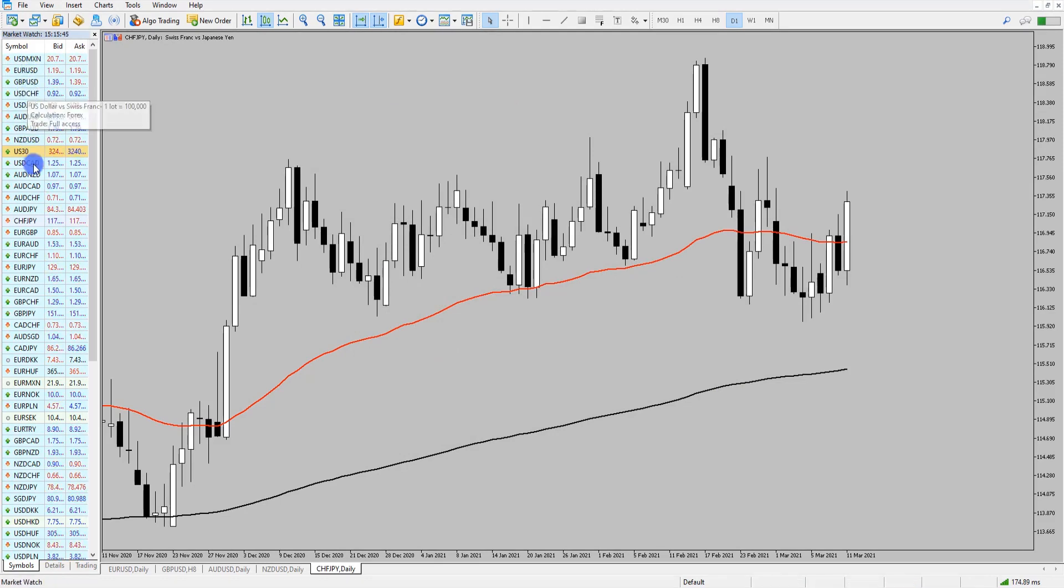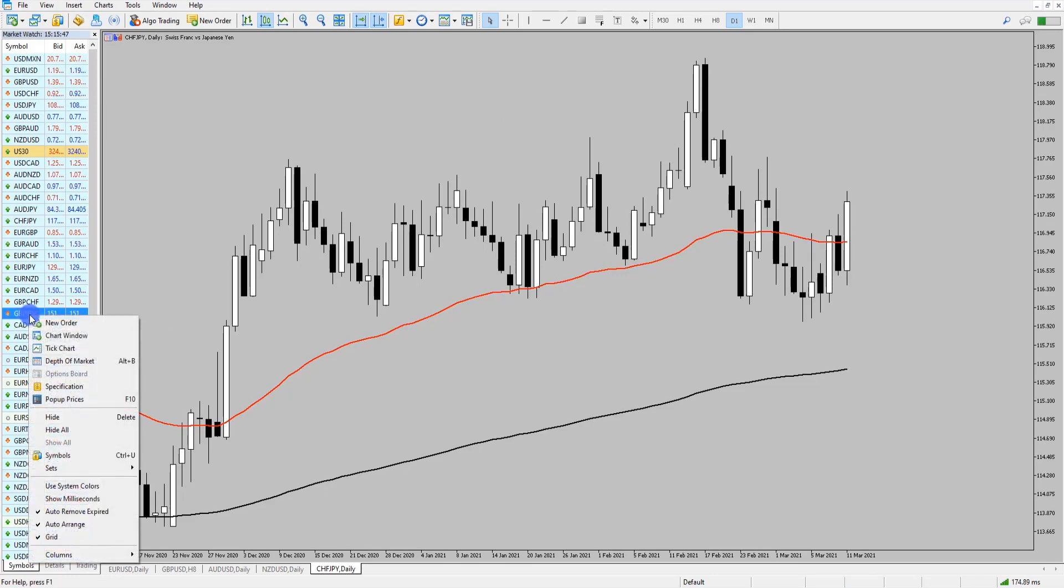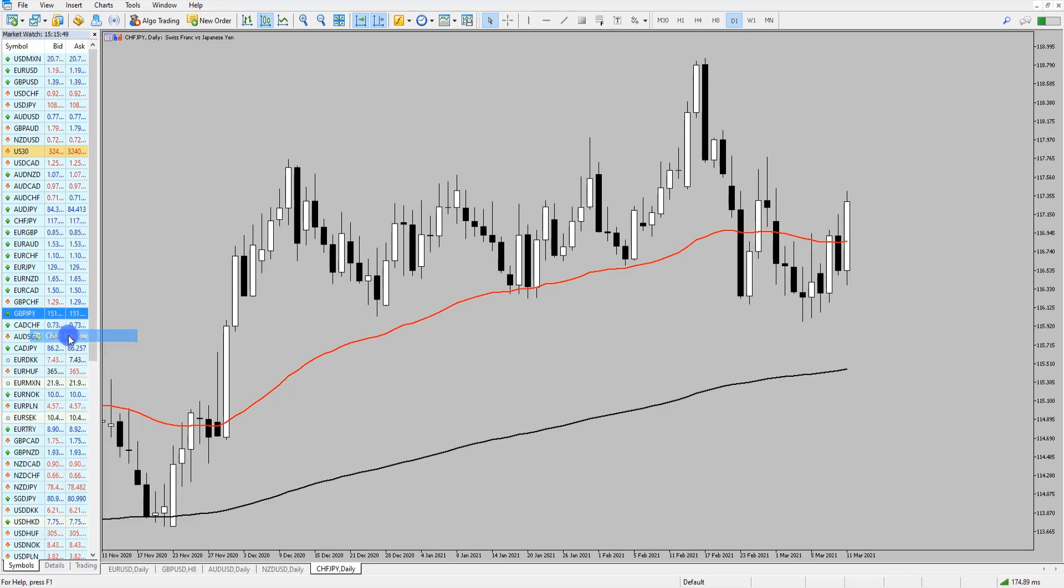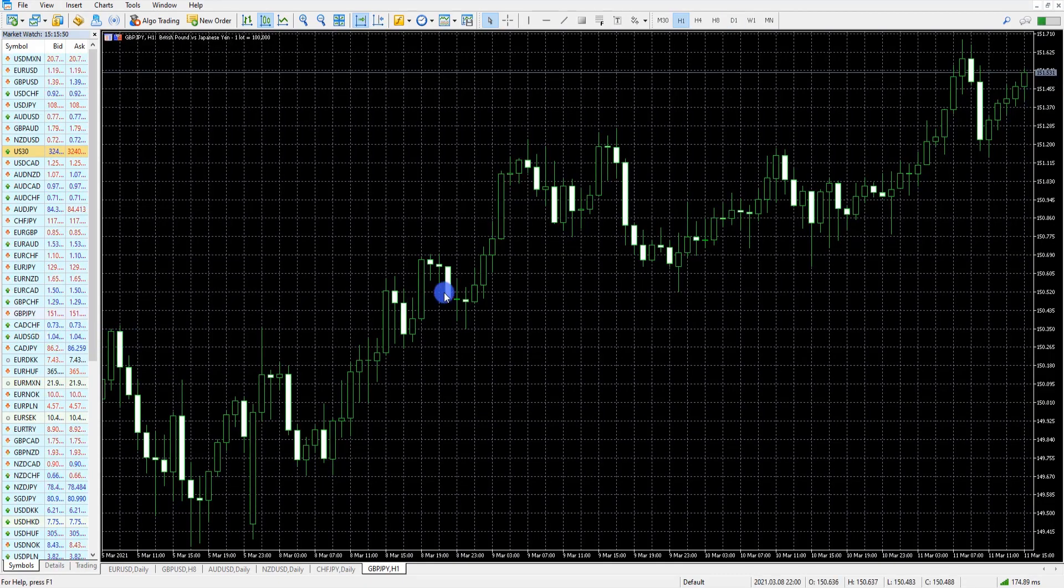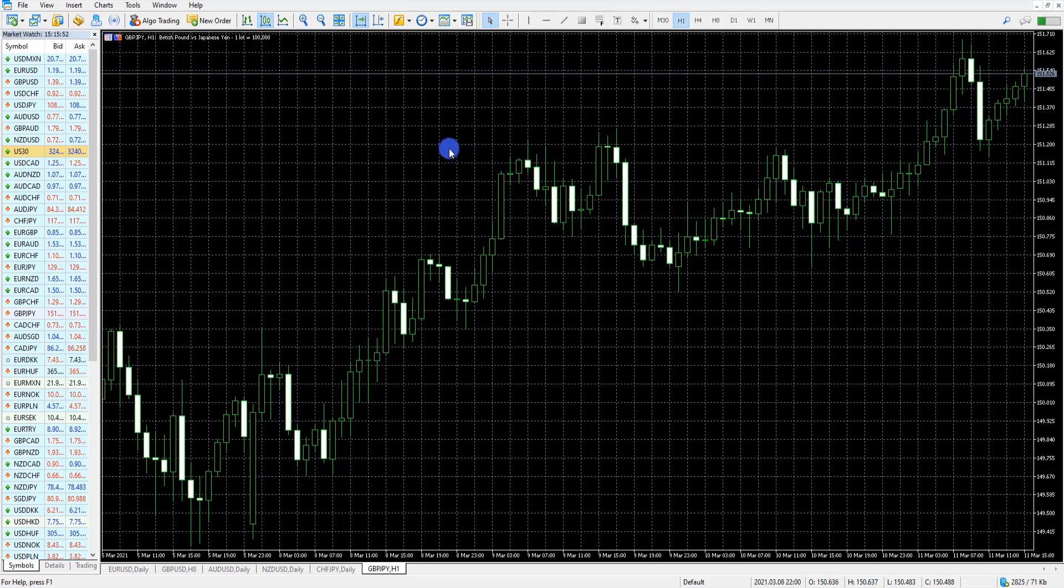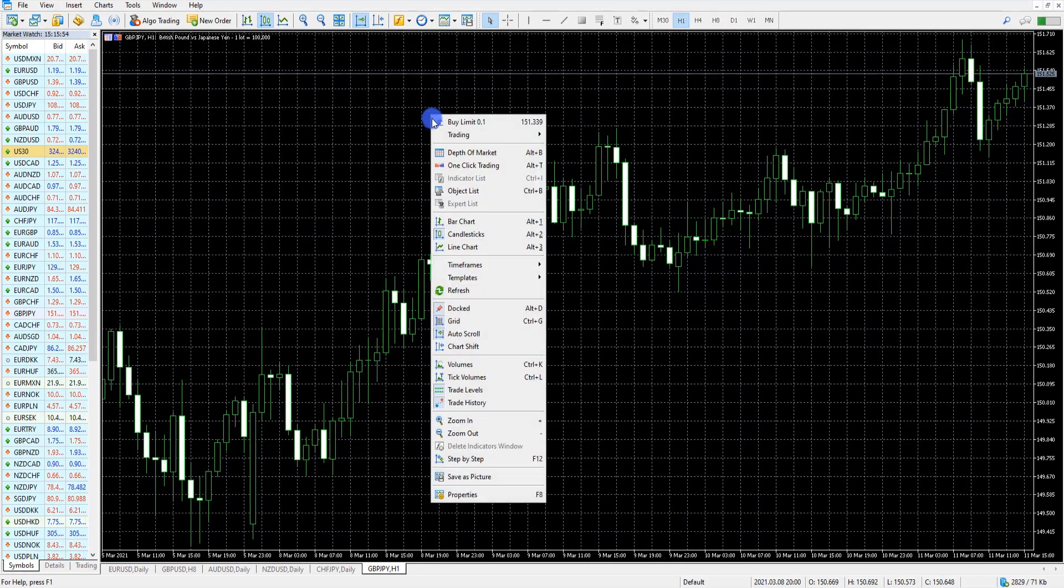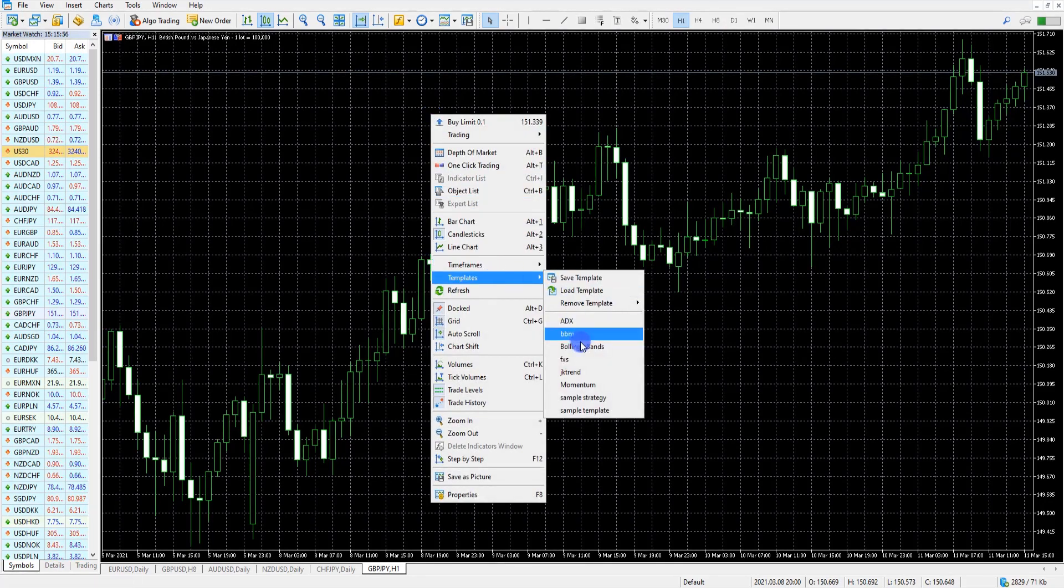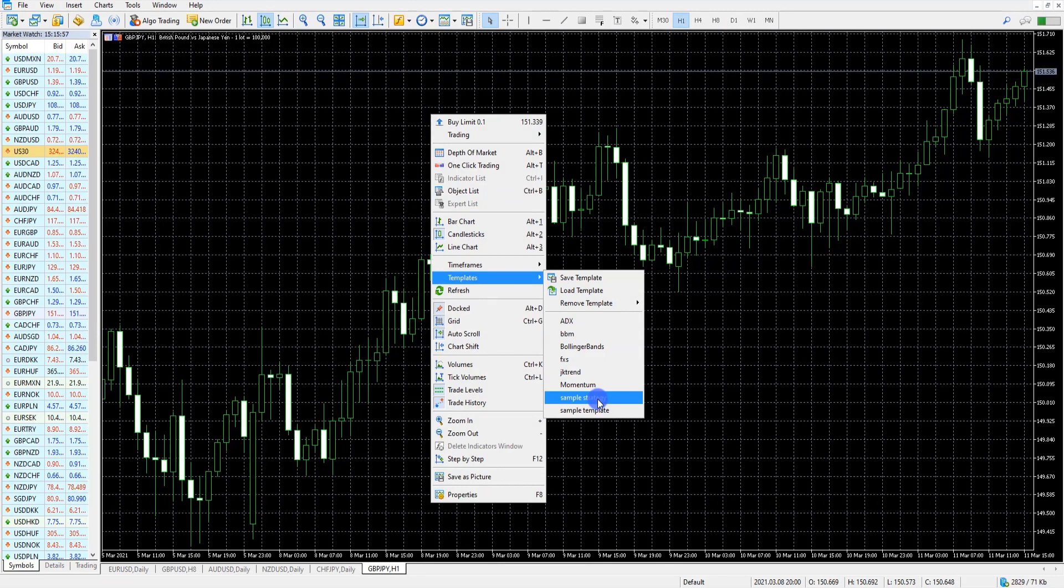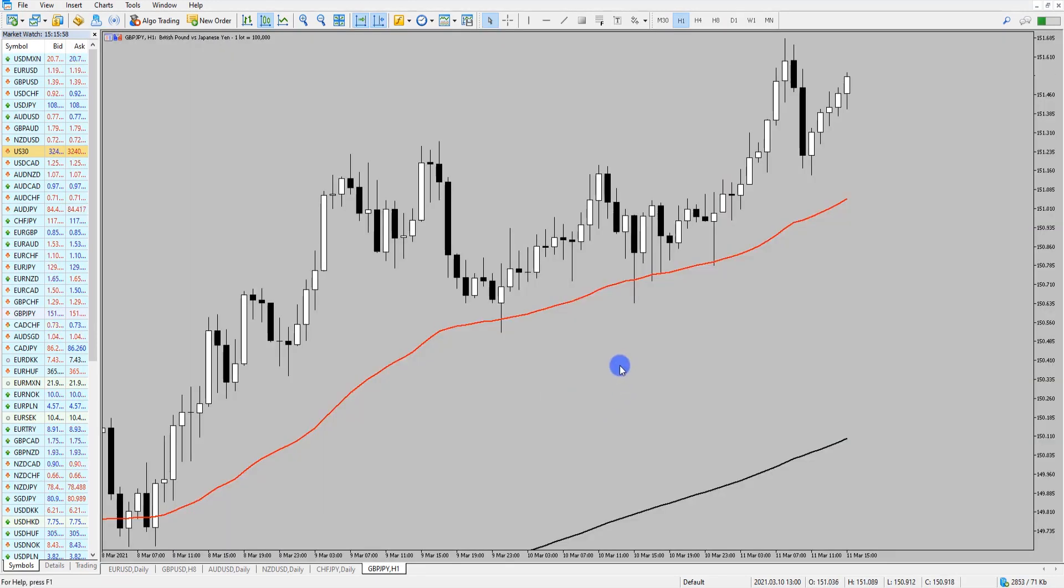If I was to select let's say a different chart, so let's take pound yen for instance, open that new chart window. If I wanted to apply my strategy straight away to this, I will right-click, go down to Templates, click sample strategy and it will have all my indicator settings already in for us.